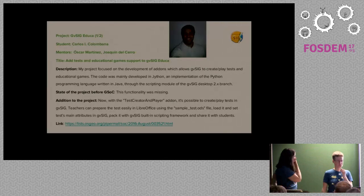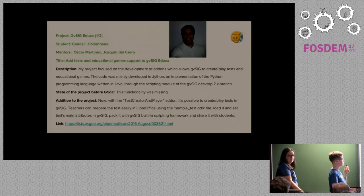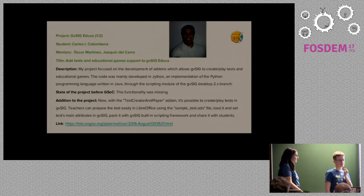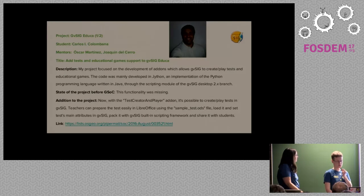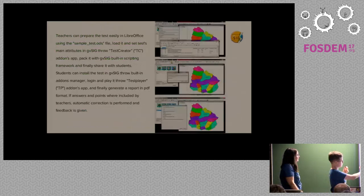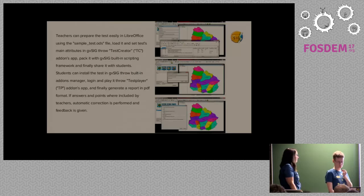Moving to GvSIG, a Spanish GIS software, student Carlos Colombana worked on the GvSIG education project — creating automated tests for a school environment. Teachers can fill a template in Open Document Format, and this generates associated maps that can be used as quizzes. This is already in use and committed to the source code.